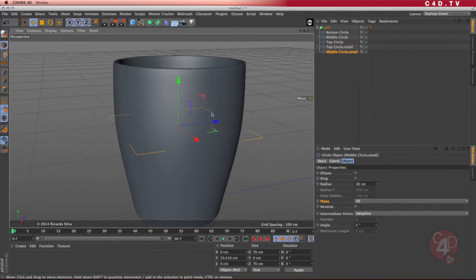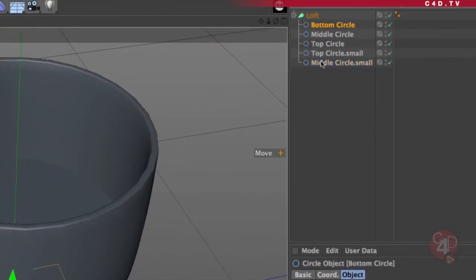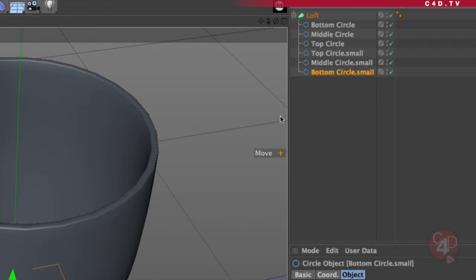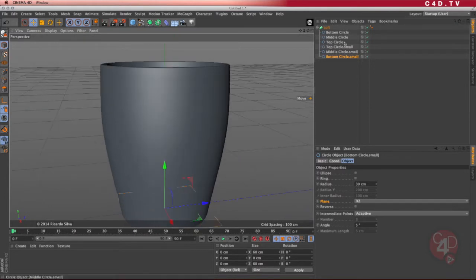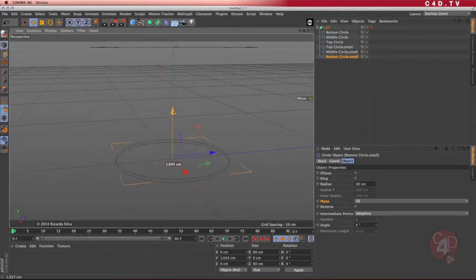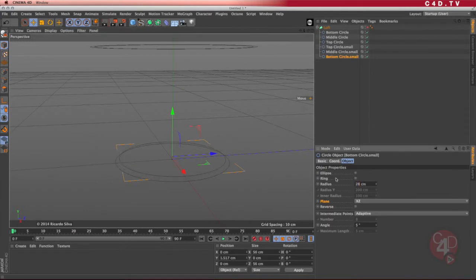I'm going to go ahead and create another circle at the bottom. Following the same logic, I need the bottom circle after the middle circle small. I'll Ctrl+drag until I see the arrow and call it 'bottom circle small.' I'll disable the loft so I can move it a little bit higher to add some thickness, and change its radius from 30 to 28. By doing that, I enable the loft and let's take a look inside — perfect.